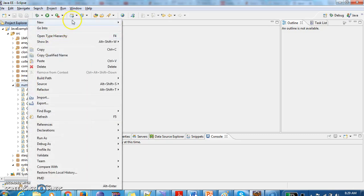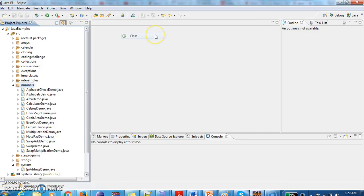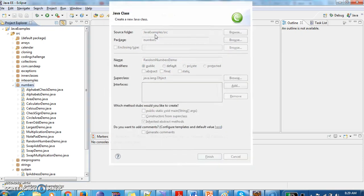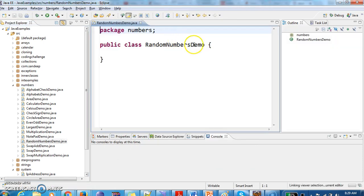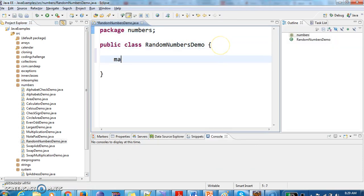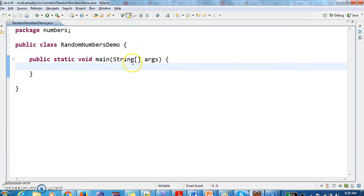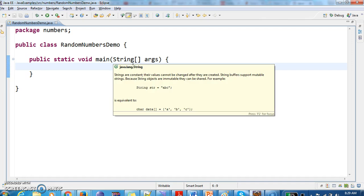For this I'm creating a class, RandomNumbersDemo, and then I am writing a main method. And in this main method...